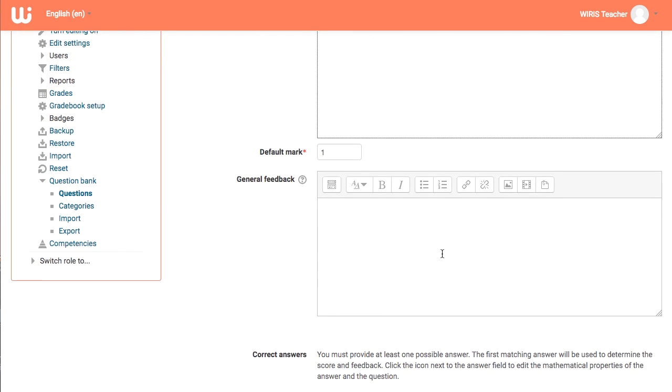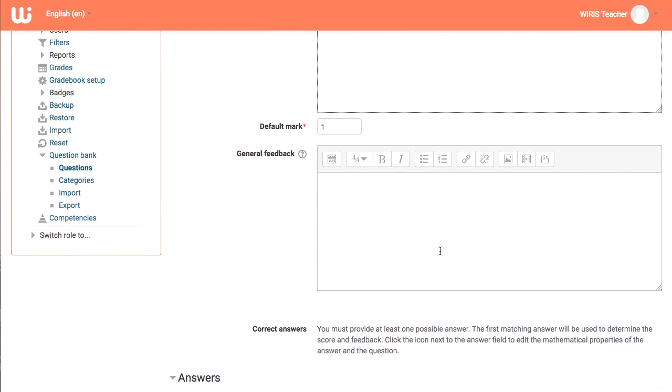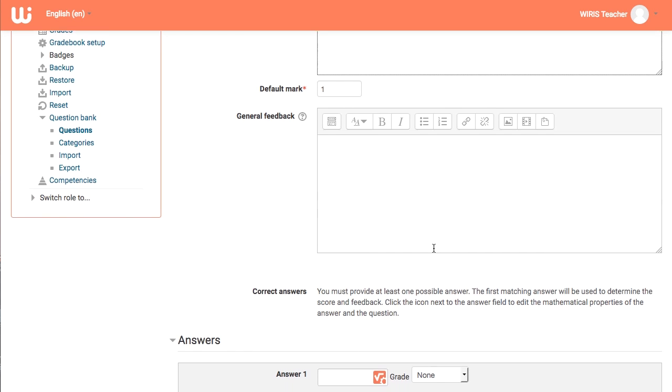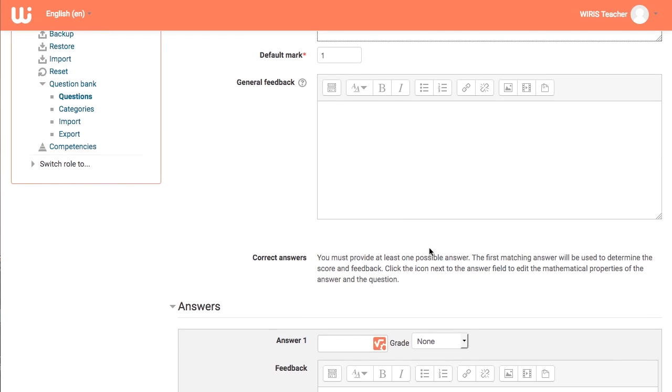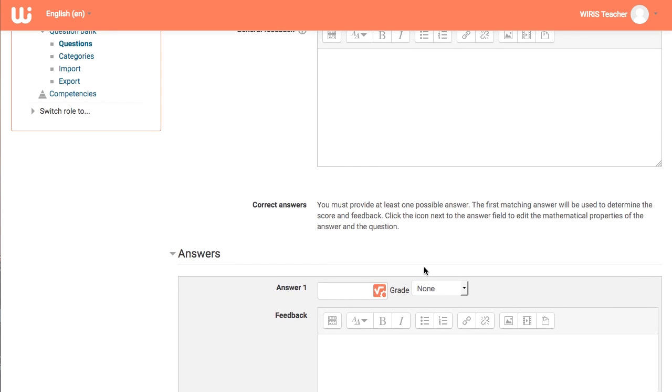What WIRIS quizzes adds is a new dialogue for handling mathematical behavior called WIRIS quizzes studio. We can always access it by clicking on this icon.